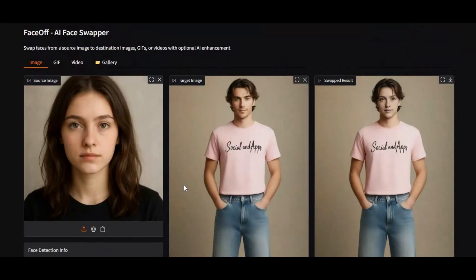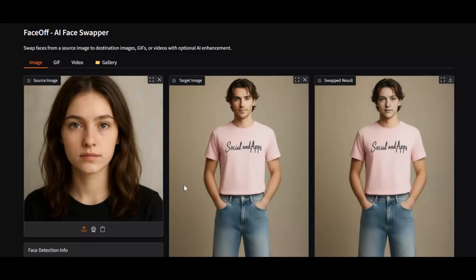Now the great news. Faceoff is available on Google Colab. No installation, no configuration, no GPU needed, just open the notebook, run the cells, and start swapping faces instantly.